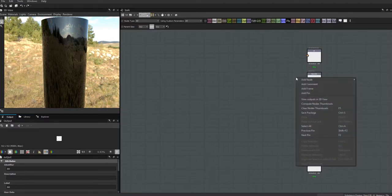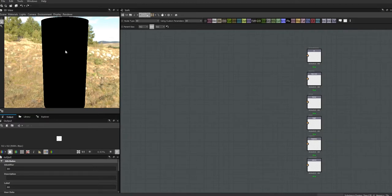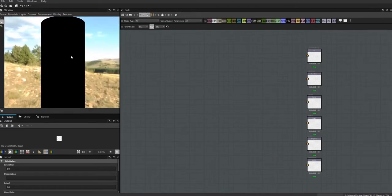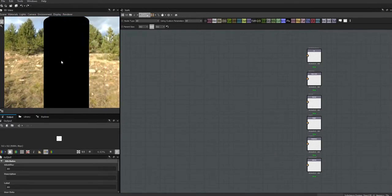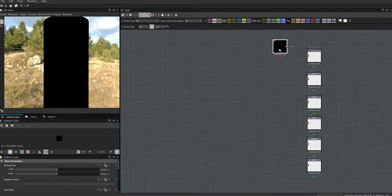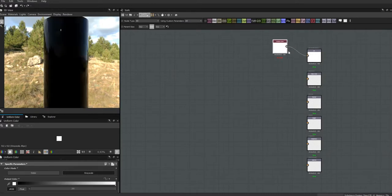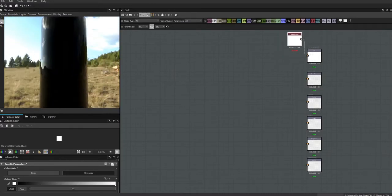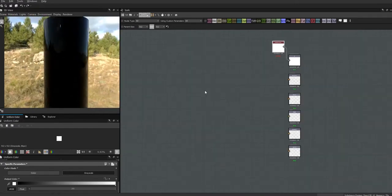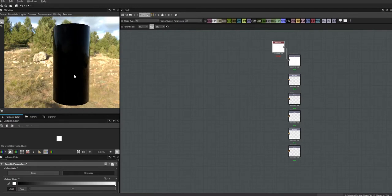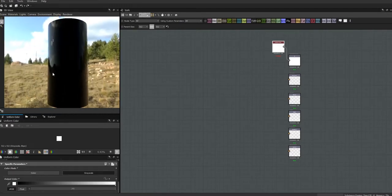We're going to click 'view outputs in 3D view' because we've added those two nodes. Immediately, because our AO is set to black with no color in it, we lost everything. As a temporary measure I'm going to create a grayscale node, make it white, and this will let us see all our other outputs.